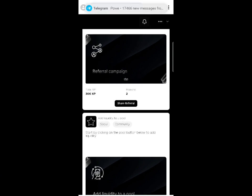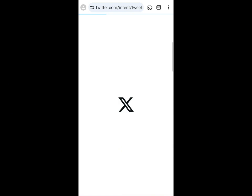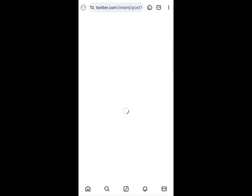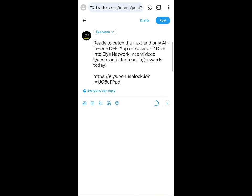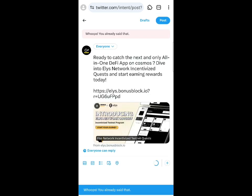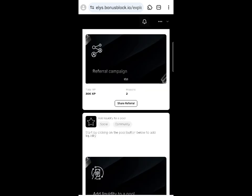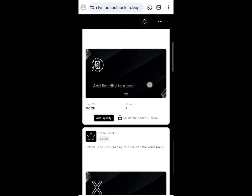The next step is the referral task — refer a friend. Click 'Share Referral Link' and post it on Twitter. This is optional, not mandatory. The referral post has already been shared, so no need to post again.